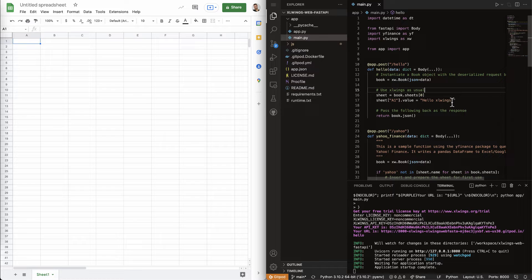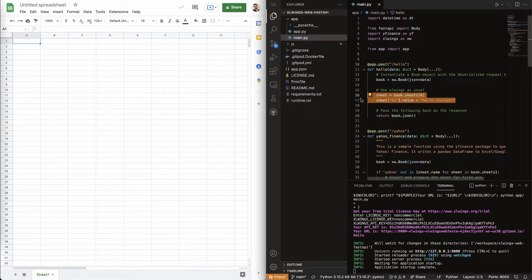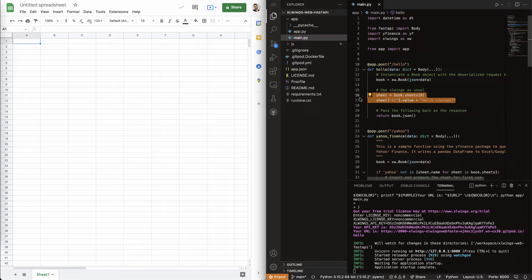So, basically, this is our hello world sample. And if you look at the two lines here in the middle, they are classic XLWings syntax as you've always used them.